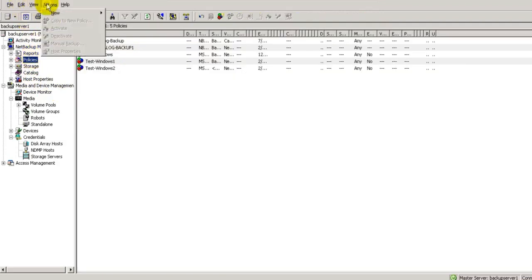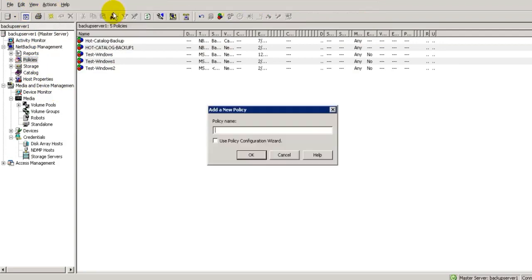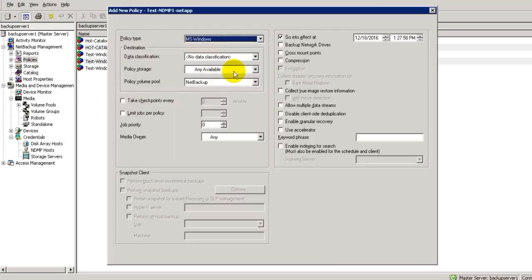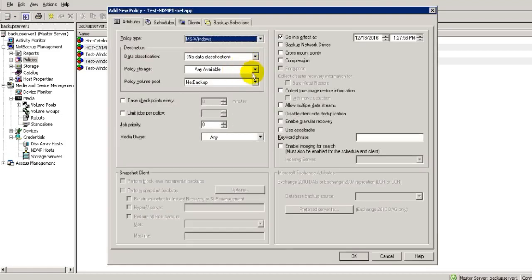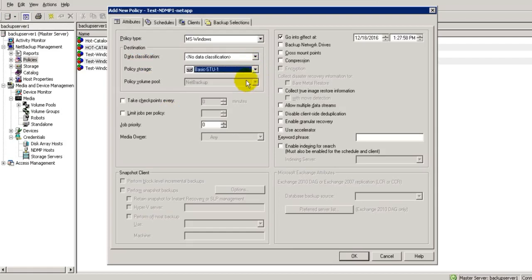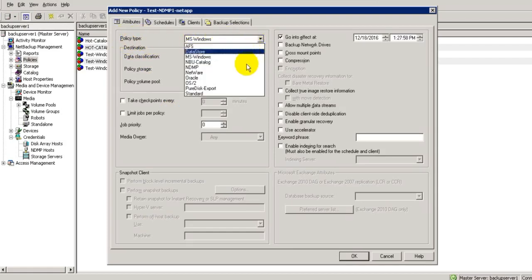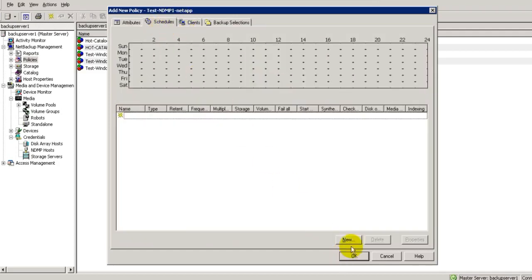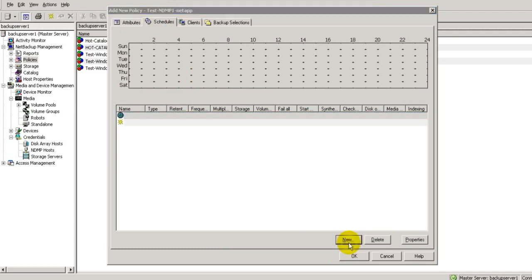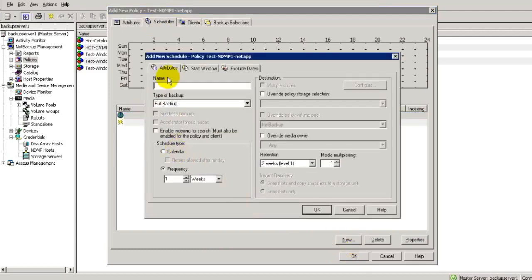Now we will create one policy called NDMP backup policy. Go to action, new policy, and here we will configure test NDMP one netapp policy. For policy storage unit, we have only one storage unit available. The most important is we should select NDMP policy here. All these settings depend upon your configuration. Allow multiple data streams we can do. Now on the schedule tab, just create one schedule.